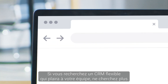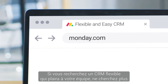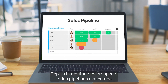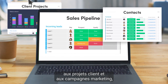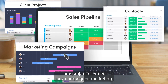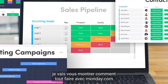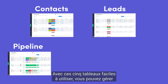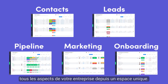If you're searching for a flexible CRM that your team will love, look no further. From lead management and sales pipelines to clients' projects and marketing campaigns, I'll show you how to do it all with Monday.com. With these five easy-to-use boards, you can manage all aspects of your business in one place.